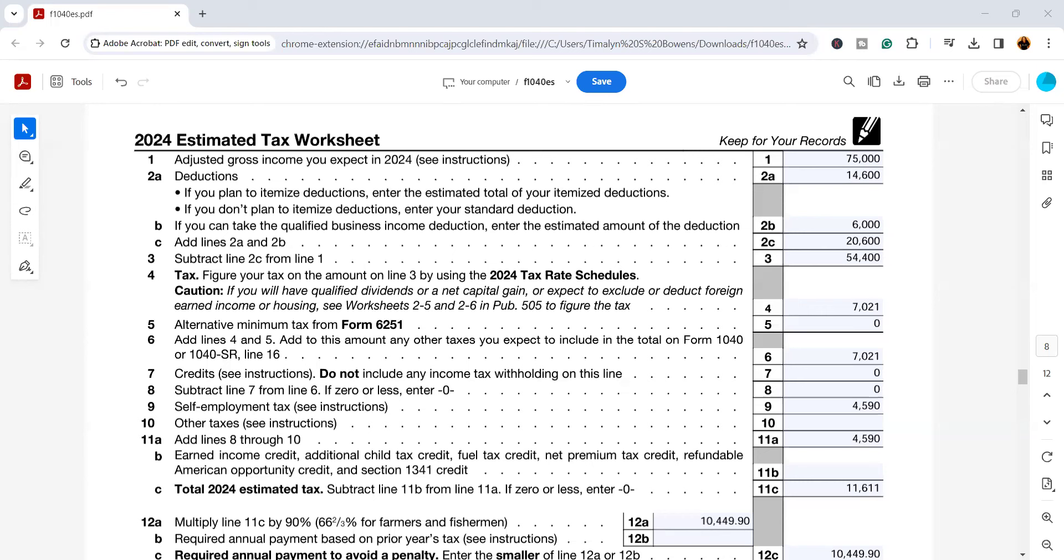Hey family, when I work with taxpayers who owe the IRS, they often owe for one of two reasons: either their withholding from their income is off or they haven't made estimated tax payments. Sometimes it's a combination of both. So in today's video, I'm going to walk you through how to figure your 2024 estimated tax payments.